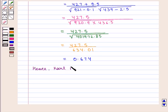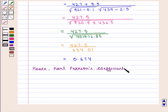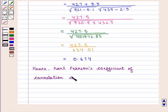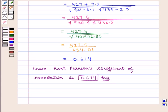Hence, Karl Pearson's coefficient of correlation is 0.674, which is the required answer. This completes our session. Hope you enjoyed this session.